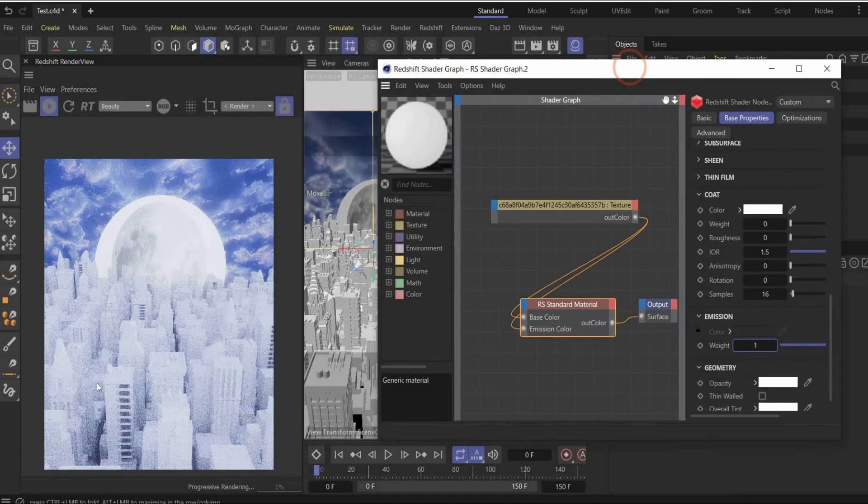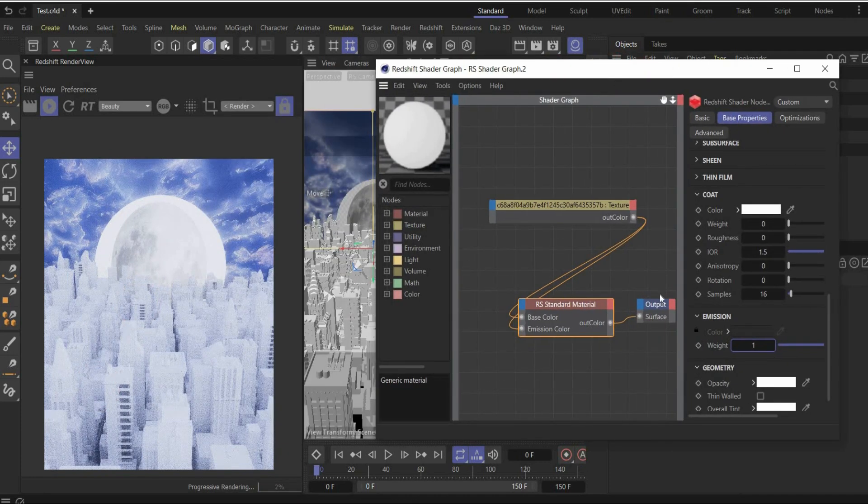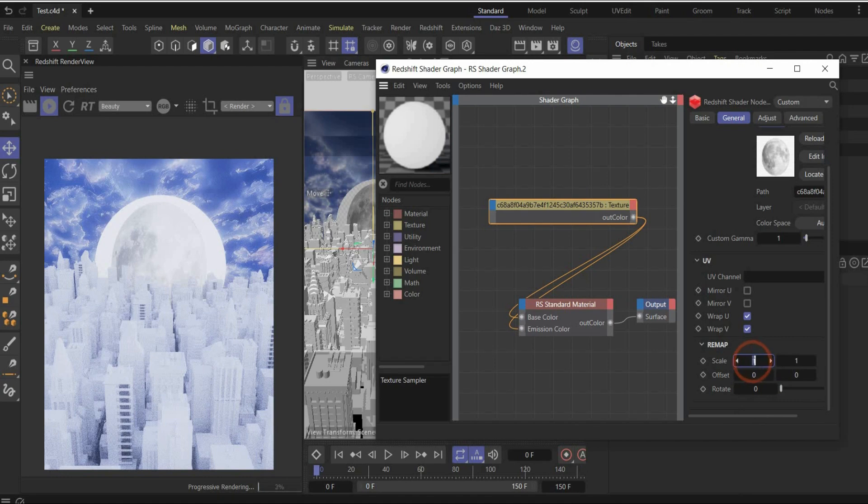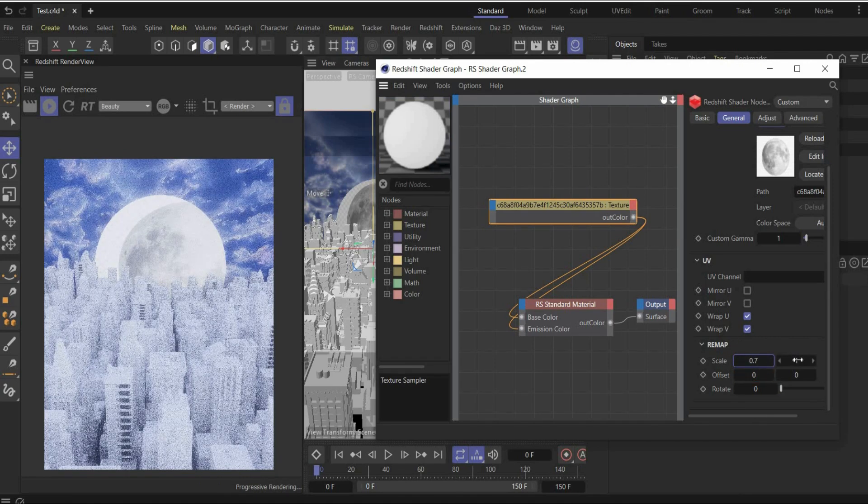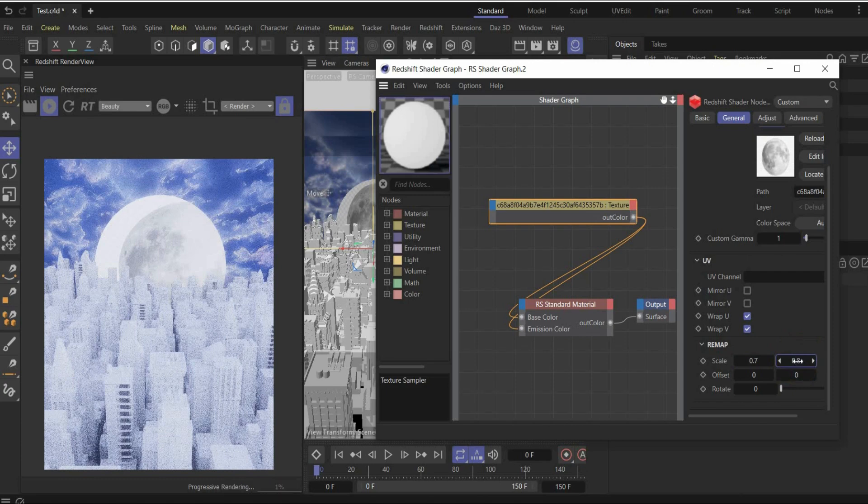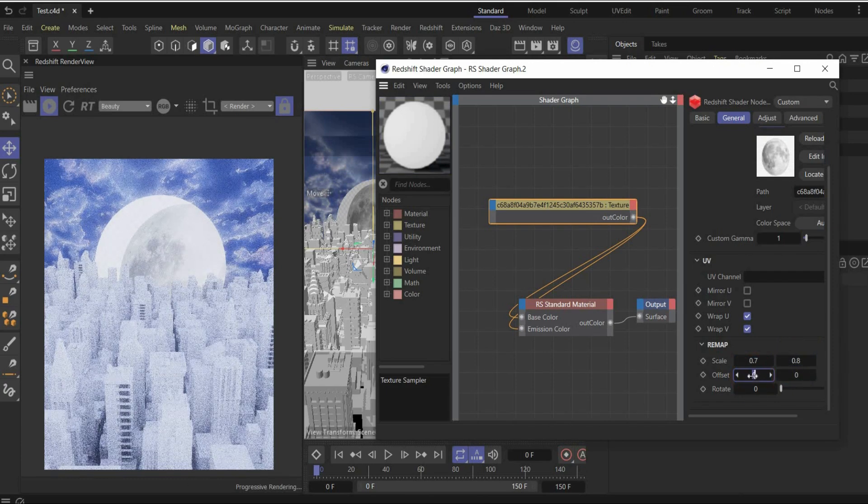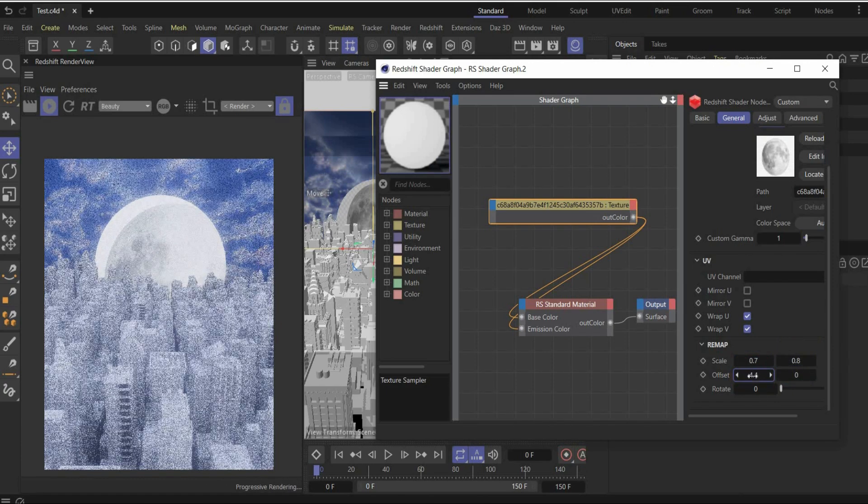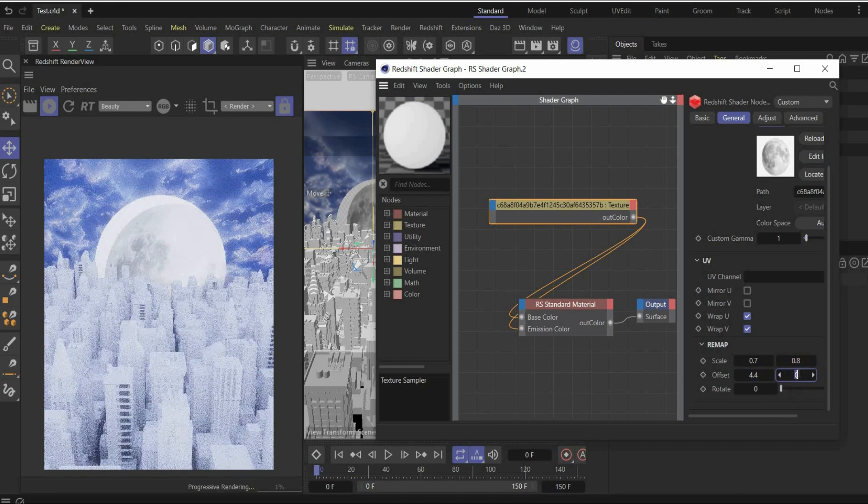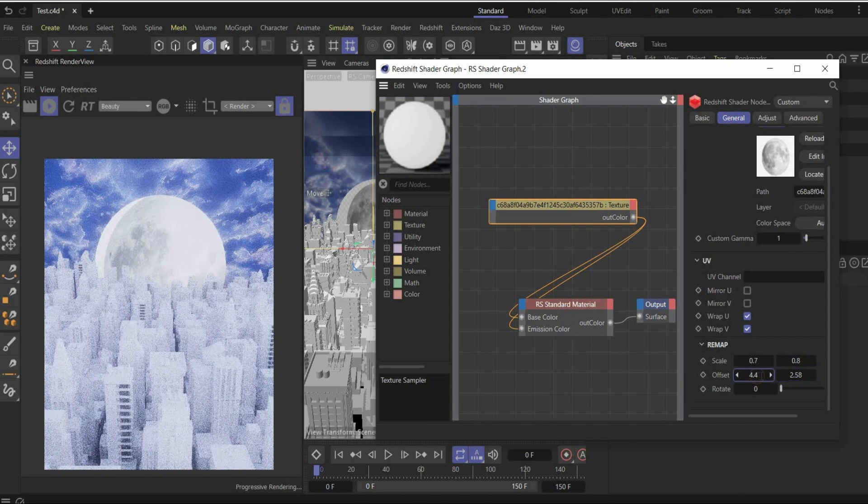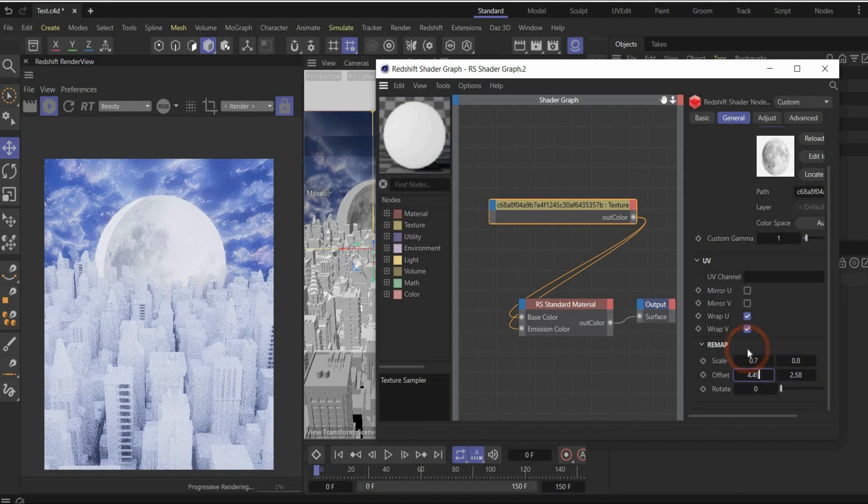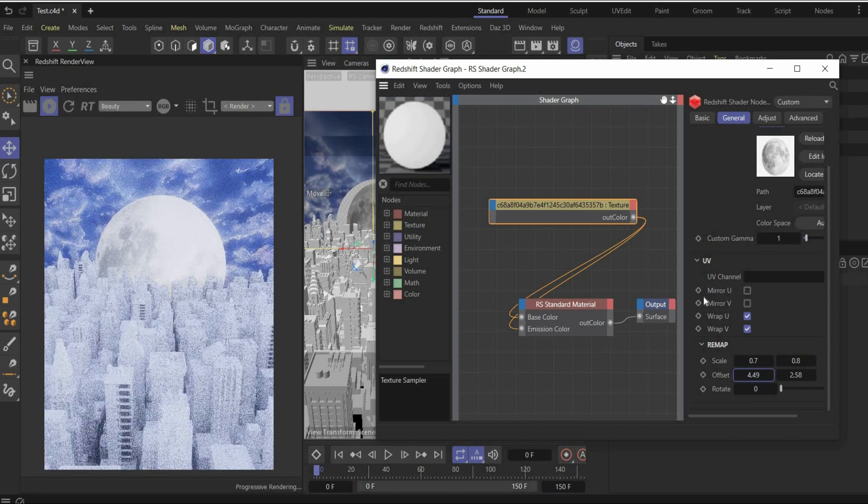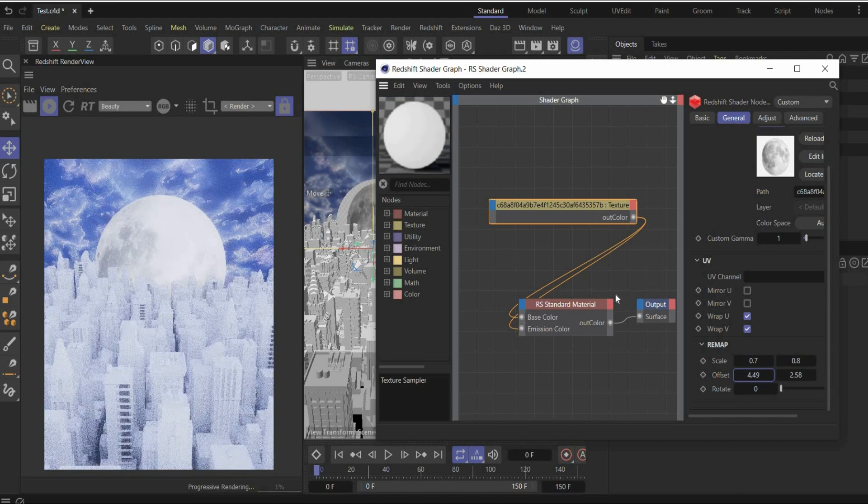And as you can see, the moon is not on the right position here. To fix it, go under the texture. Change here the scale values to 0.7 and 0.8. And we also change here the offset to 4.4 and 2.58. The 4.49 is important to fix it. Okay. Now it looks like this. Perfect.